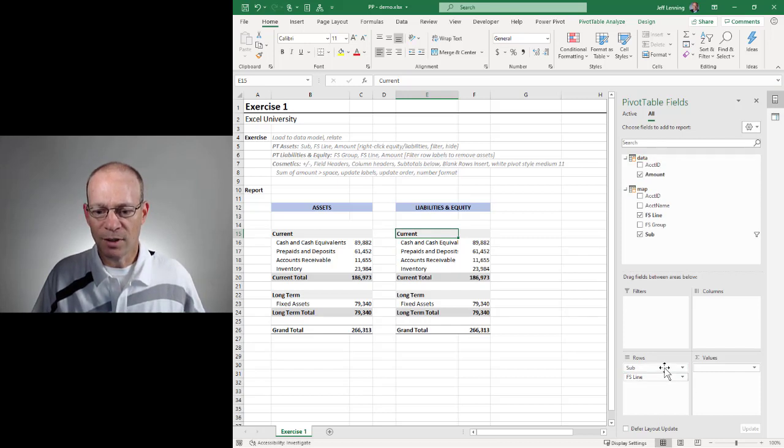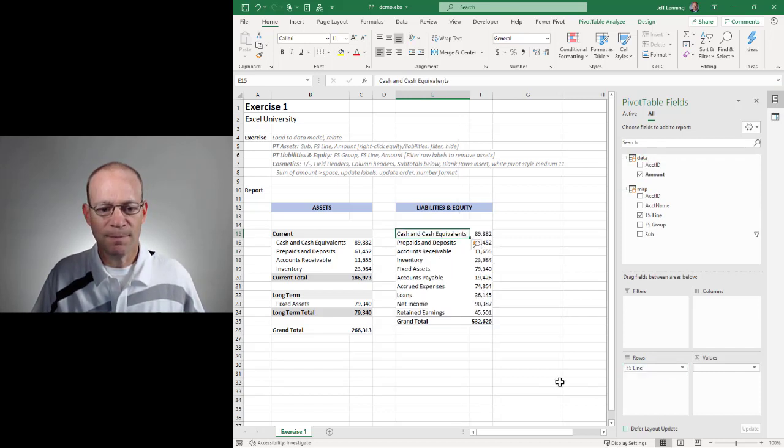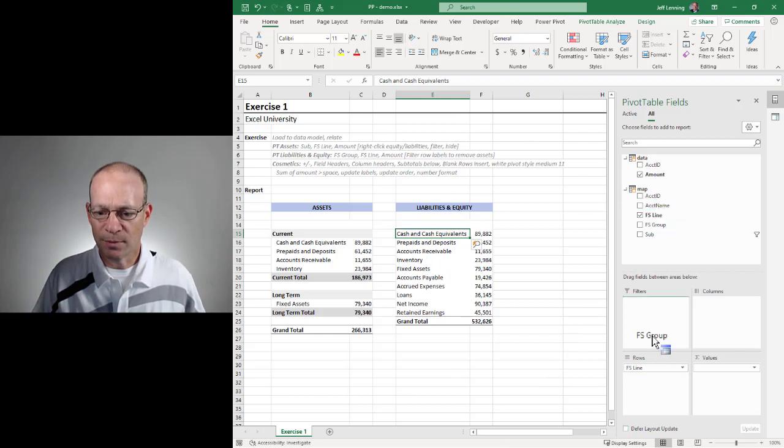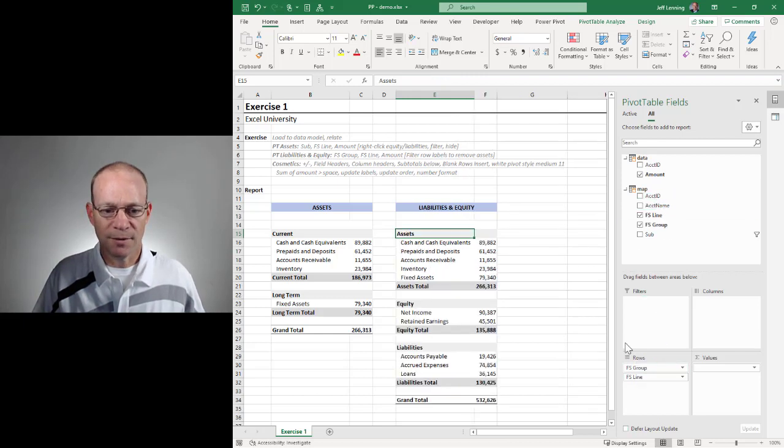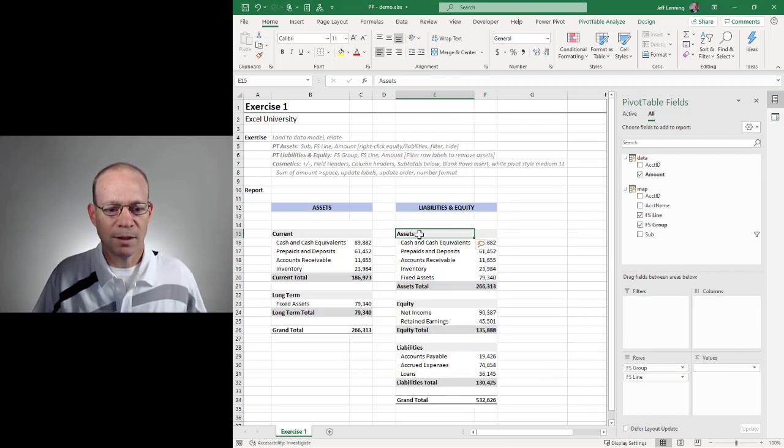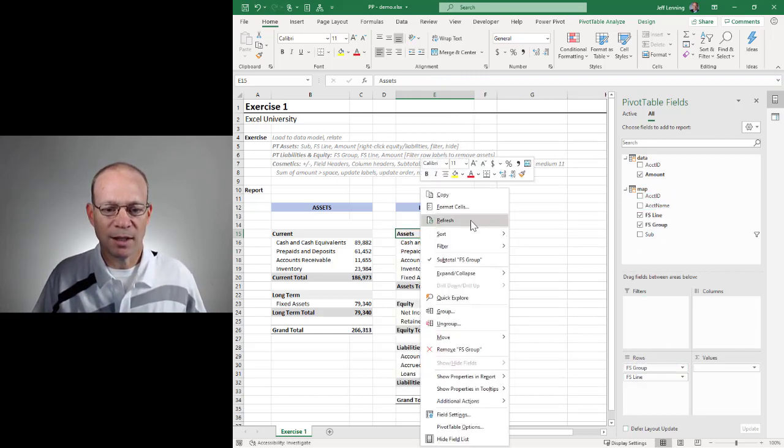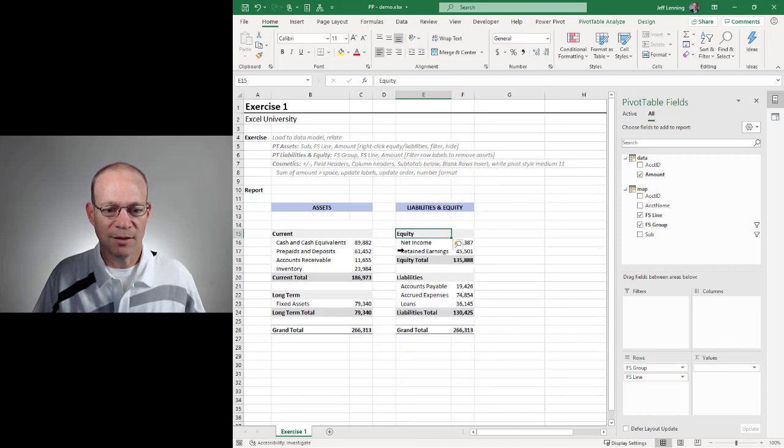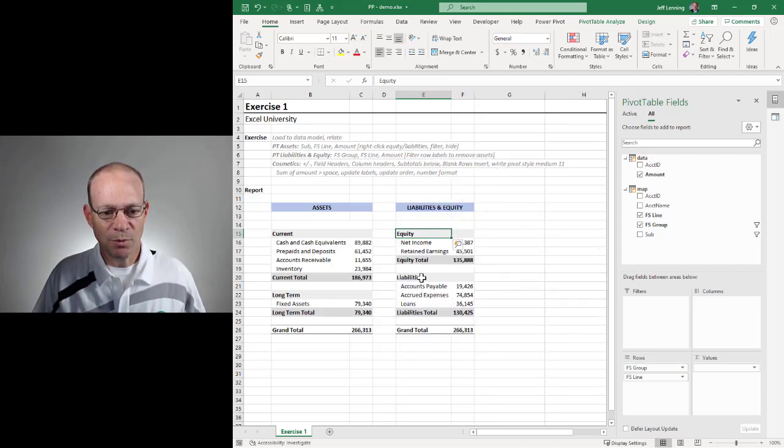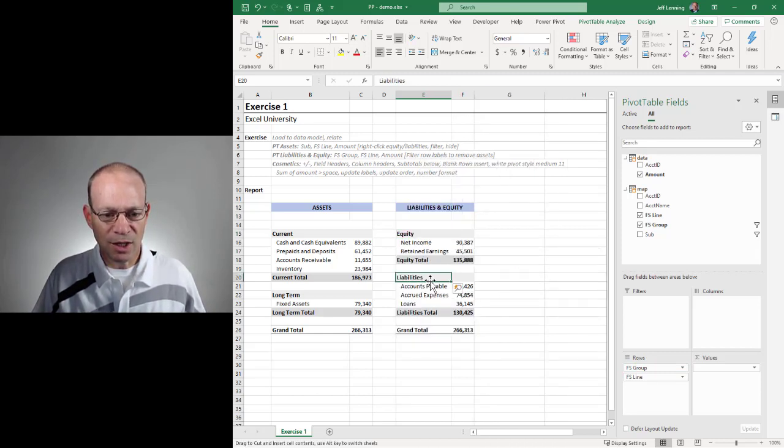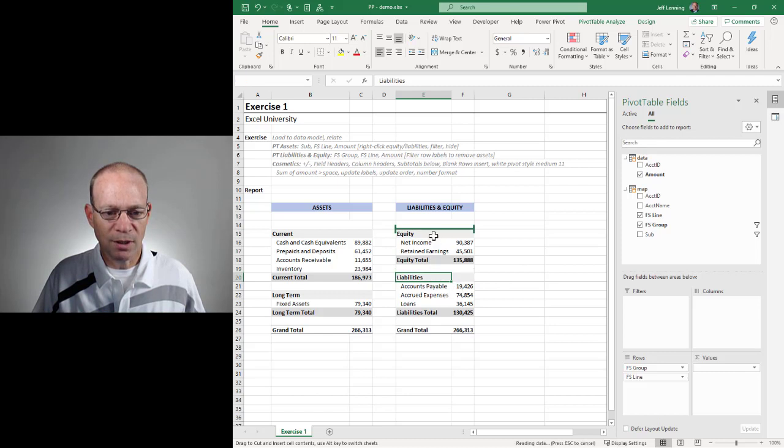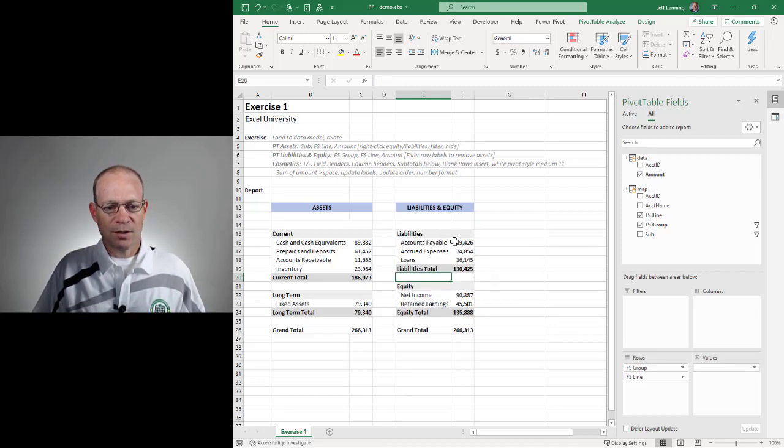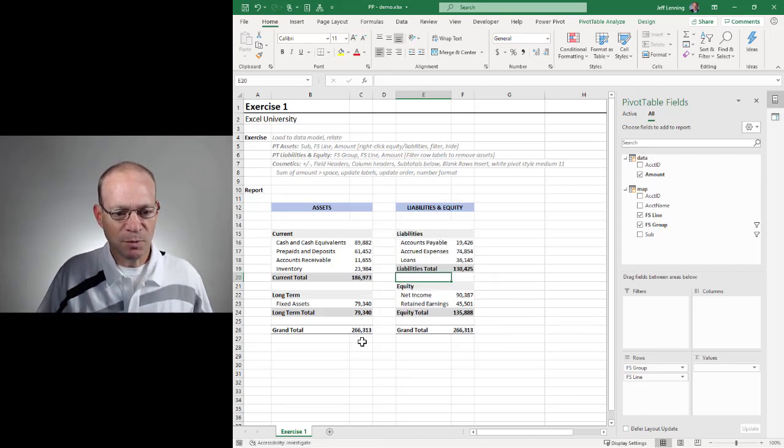And let's get rid of sub, and let's put in FS group like this. Let's right click and filter and hide assets. And now we're looking pretty good. Let me go ahead and change this order here. Yeah, I think this looks pretty good.